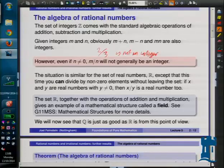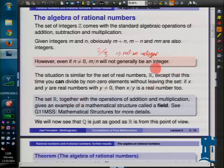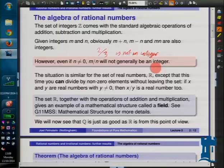So although the integers have got some nice properties - you can add them, subtract them, multiply them - when it comes to division you get two problems. One, you can't divide by zero, and two, even if you don't divide by zero, you may still leave the integers and move into something bigger, like the rational numbers. If you look at the real numbers, it's slightly better, because you can add, subtract, and multiply real numbers and stay in the reals. You still can't divide by zero, but you can divide a real number by a non-zero real number and still get a real number.